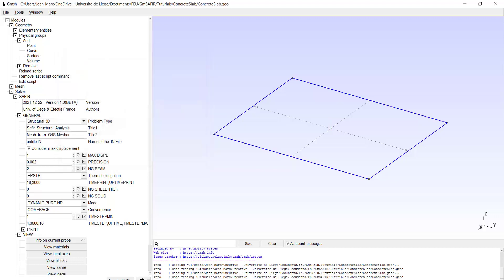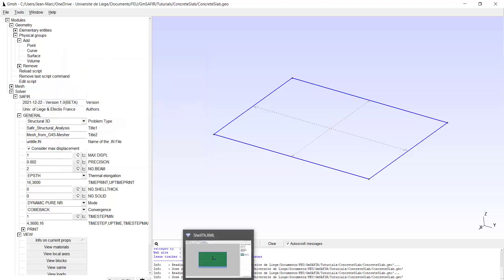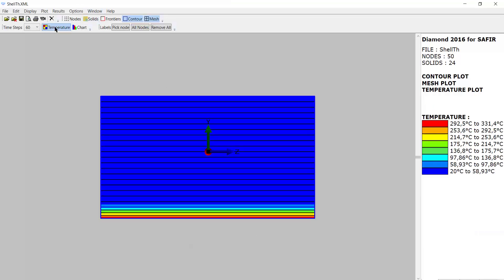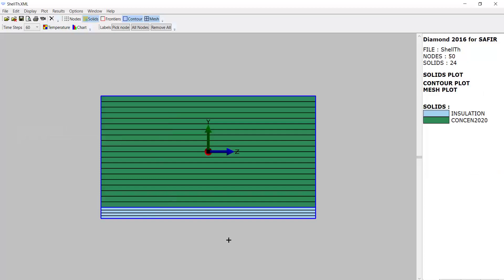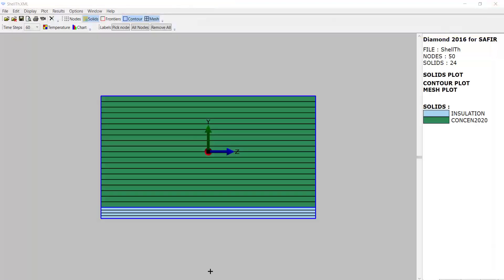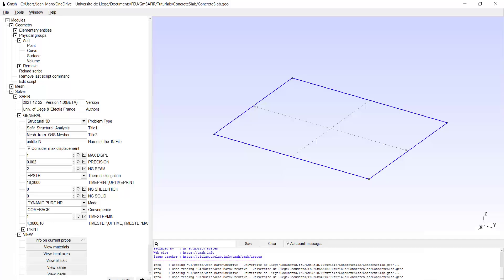We have also prepared a TSH file. Here is the geometry of the file in which we have computed the temperature. We see that we have two materials: twenty centimeters of concrete and two centimeters of an insulating material. Here is the TSH file from minus 12 centimeters to plus 10 centimeters. The structural part of the slab will be from minus 10 centimeters to plus 10 centimeters. So we can close this file and come back here.